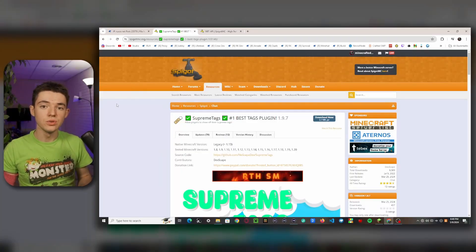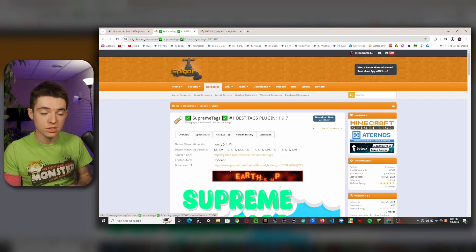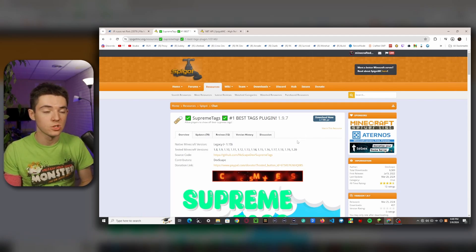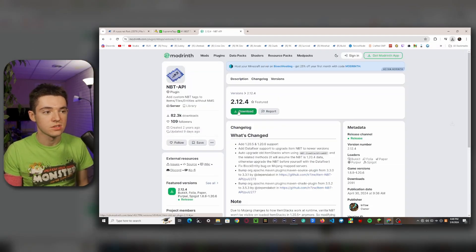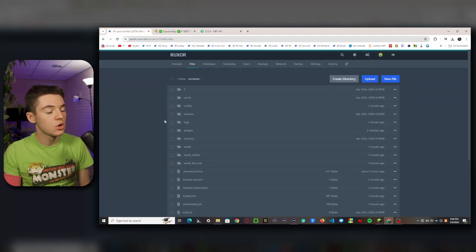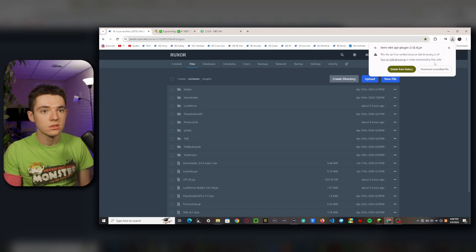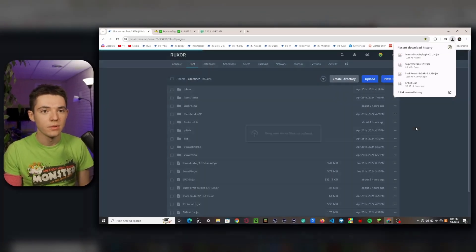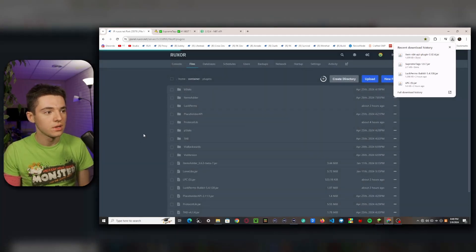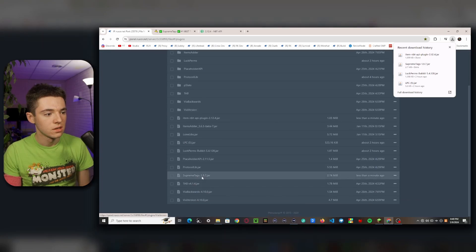So the first thing that you'll want to do is head to the first link in the description. That'll take you to here. You'll just want to go ahead and click Download Now. This is the free version. We'll get back to the premium version later, and you're also going to need NBT API. So we can just click on Download Now. It'll send you there. If you just click Download, and then we want to head to our server, go to our plugins folder. And then if you get this, you just download unverified file — it's probably safe, probably. And we just want to throw these jars into our plugins folder.